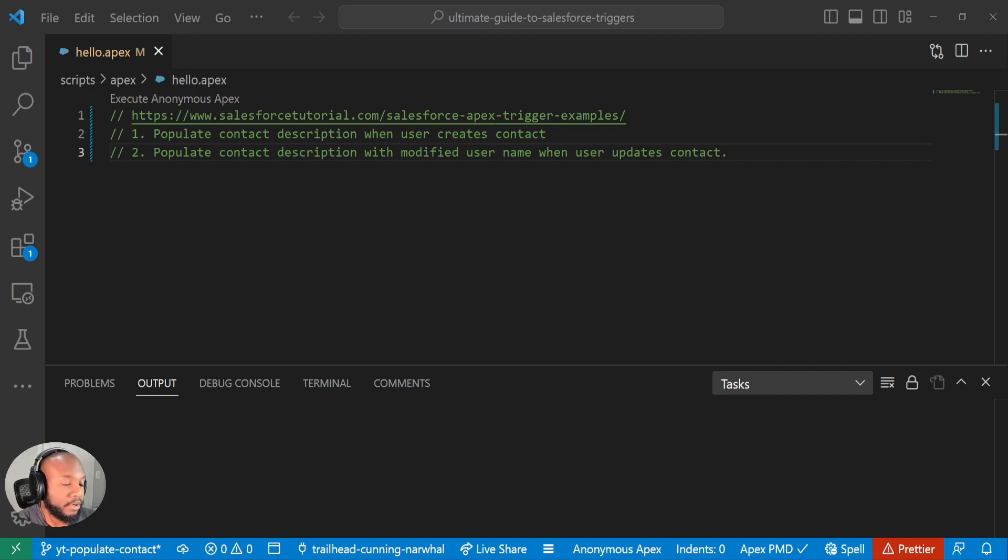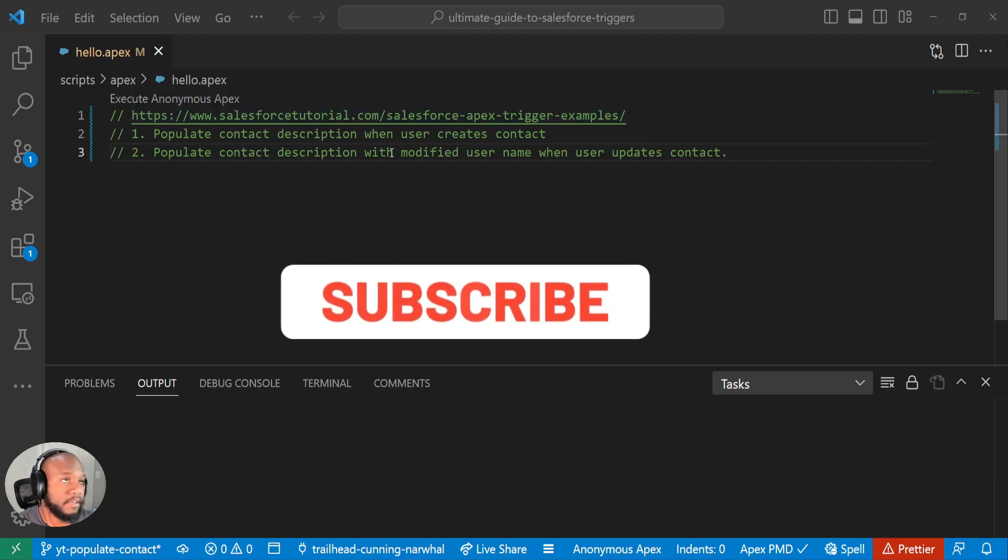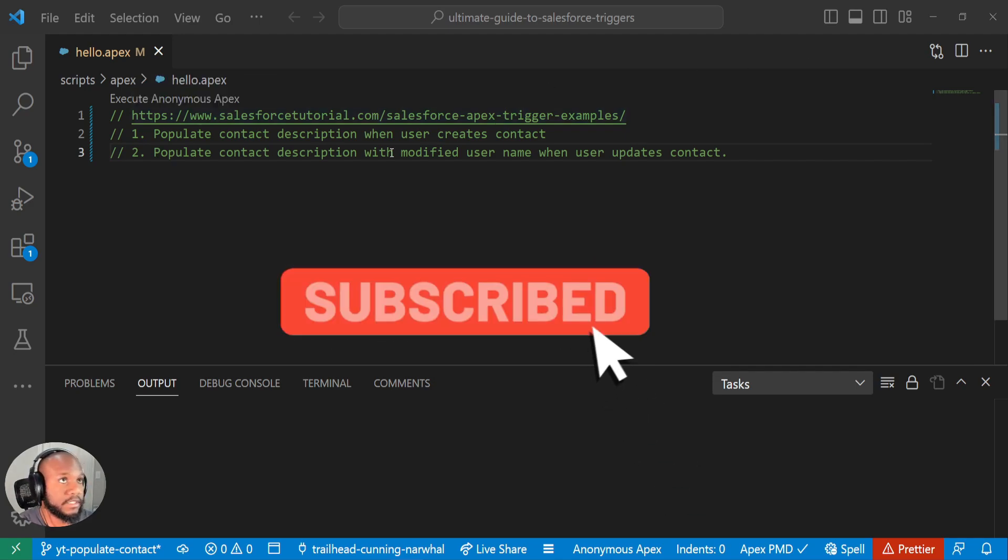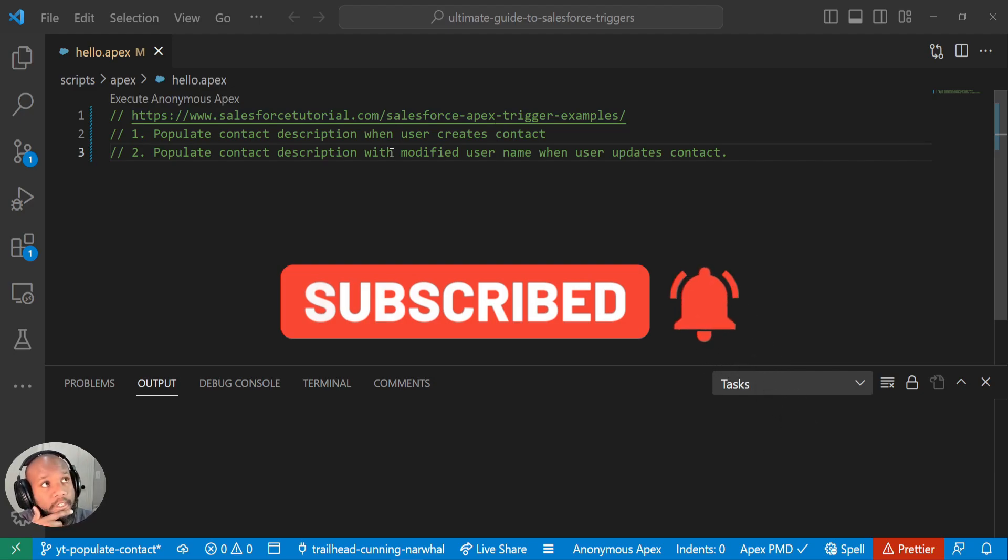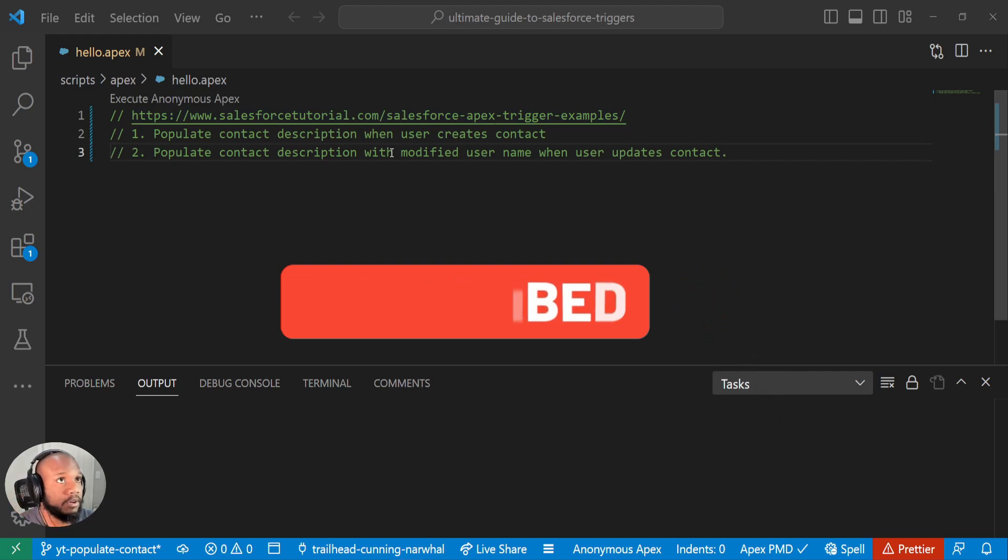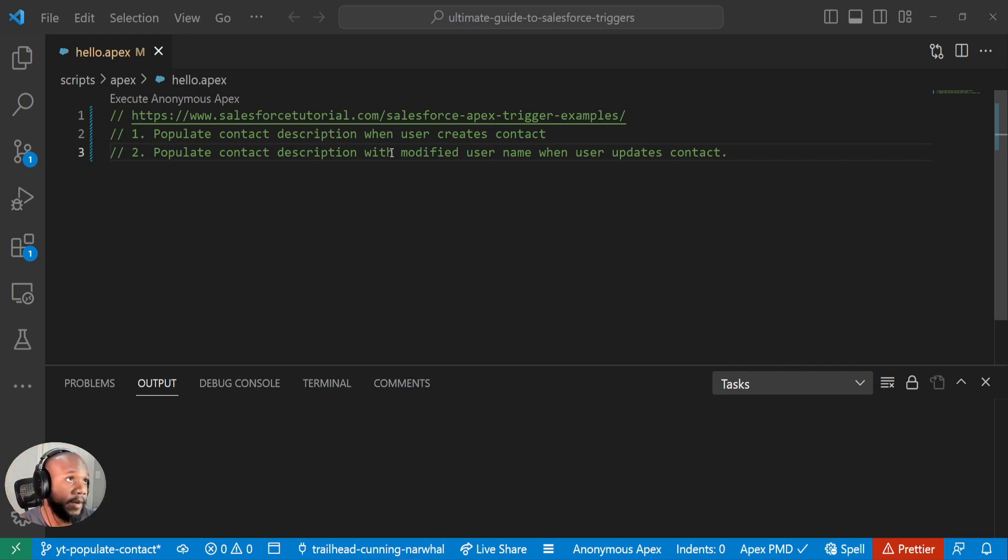So if you all are trying to follow along, definitely pause the video here and try this out, or go to this website, really great site, you know, just Googling Salesforce trigger examples. So thank you so much to Salesforce tutorials for having trigger examples for us to run through. So definitely check them out. This is where I got it from.